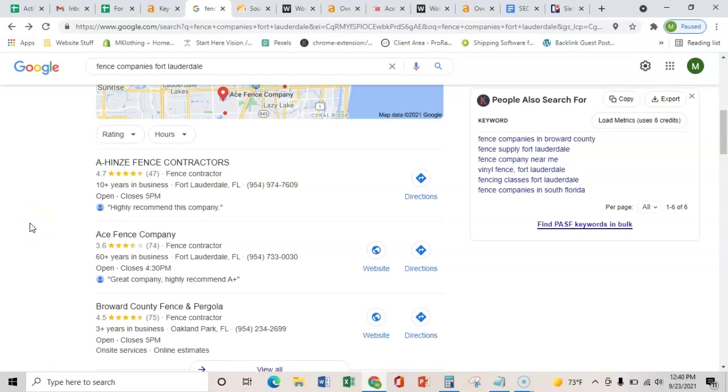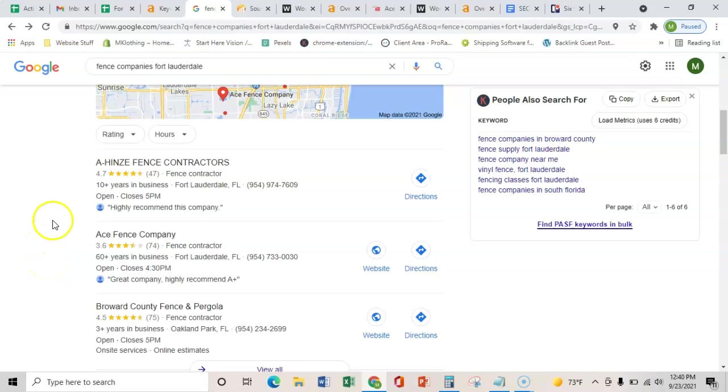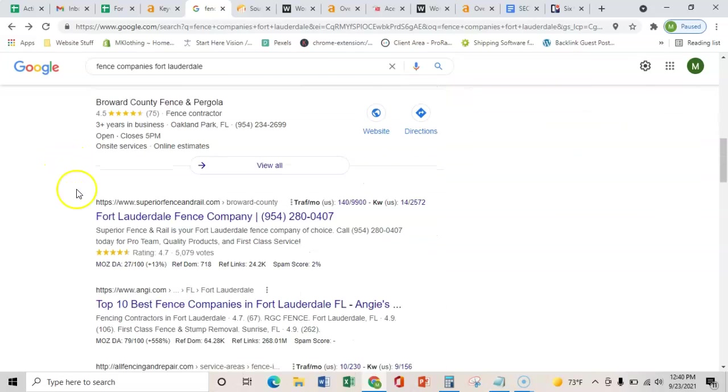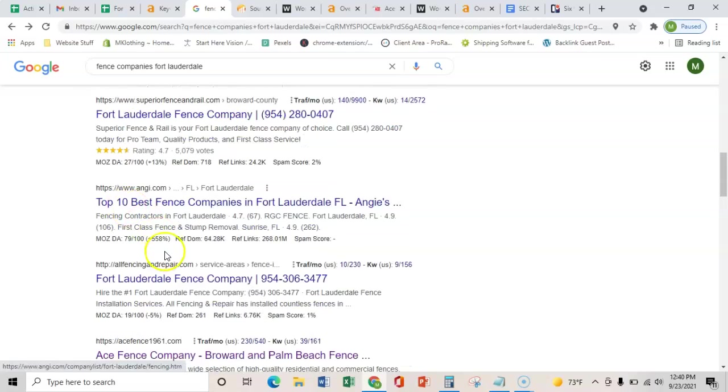And all that does is it verifies that you're in the local area, and you're not just another website on the internet. So once you get that verified and you have more citations than these three, you can start ranking in this map pack. And that's super important because the map pack brings in about 25% more calls than these organic listings down here.